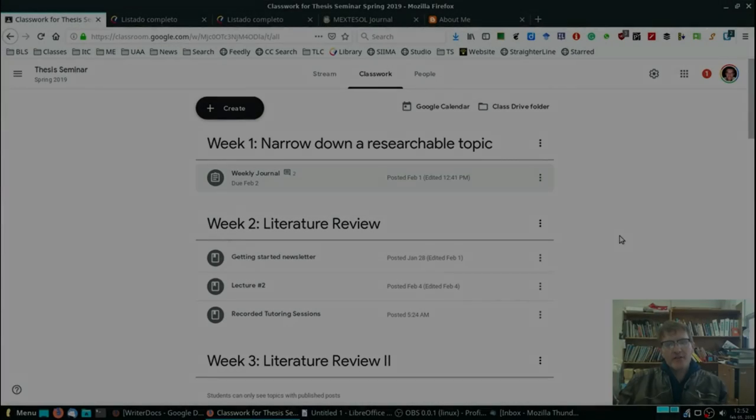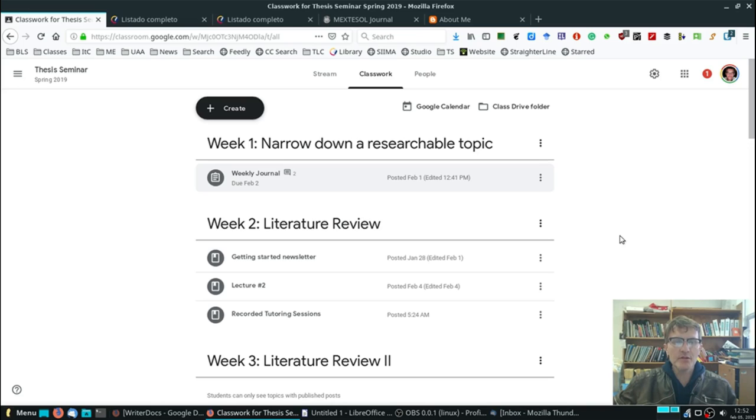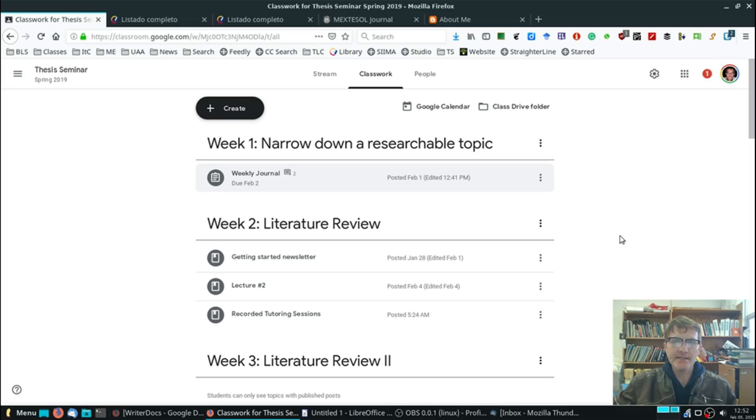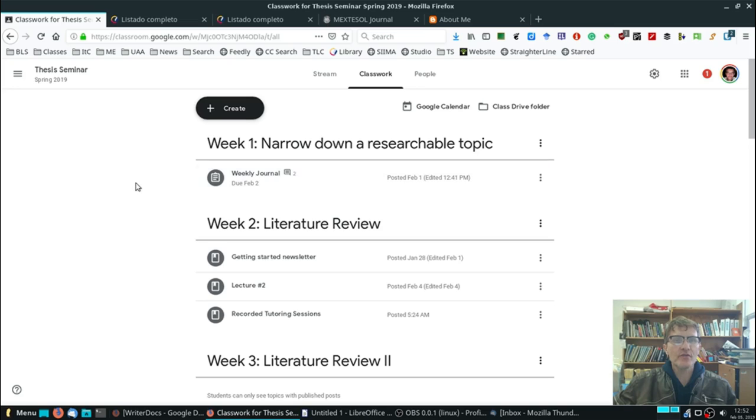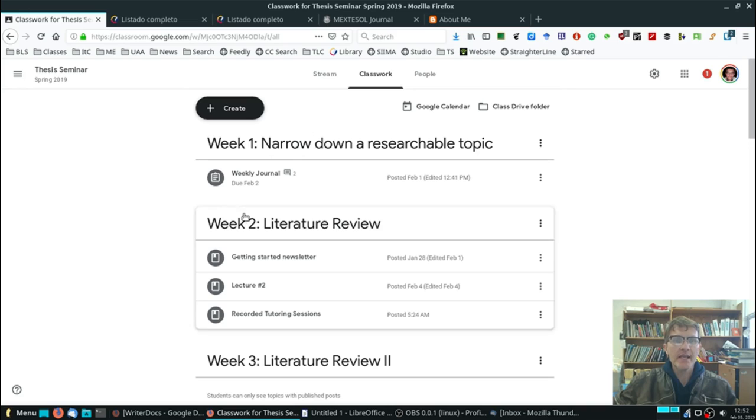Those of you who are taking thesis seminar, I wanted to share with you some resources that are available to you as students here at the Universidad Autónoma de Aguas Calientes. Before I do that, just to review, in Google Classroom, if you haven't signed in already, please do so and take a look at week number one.